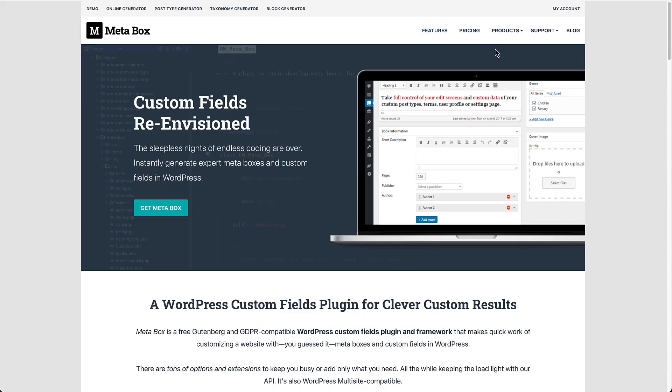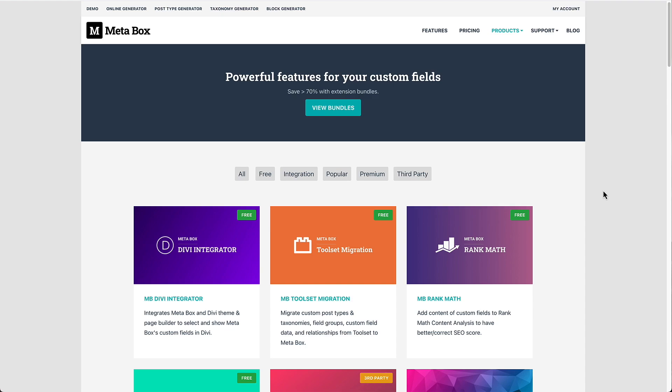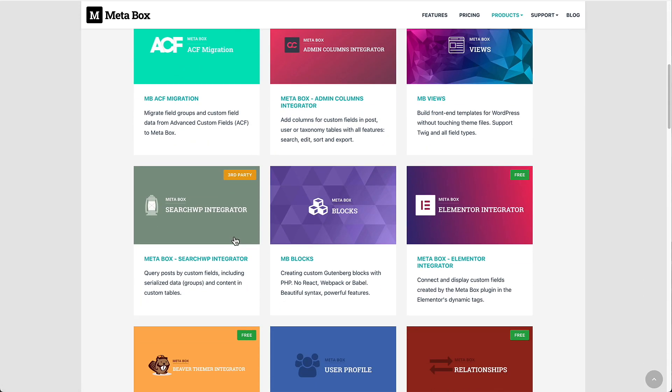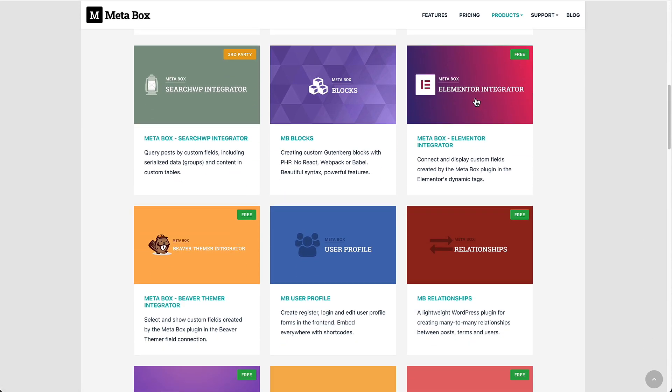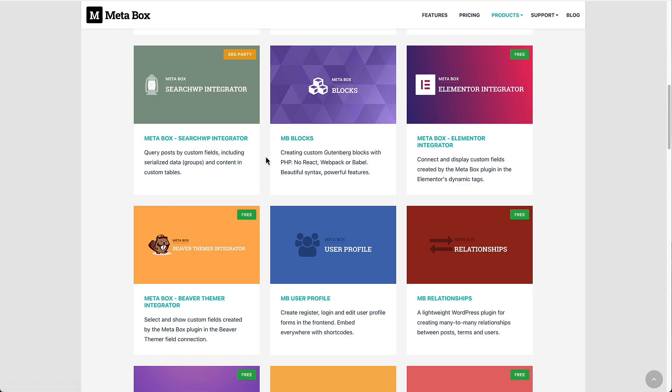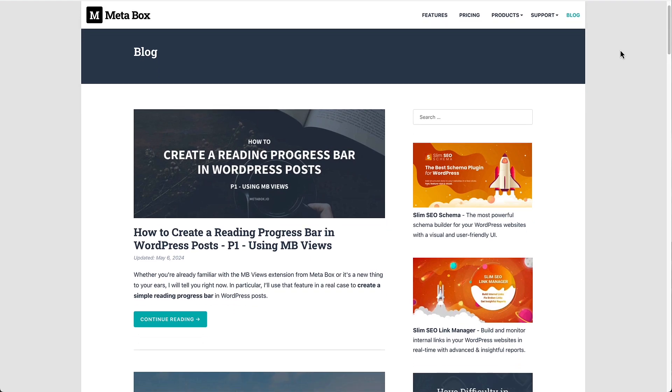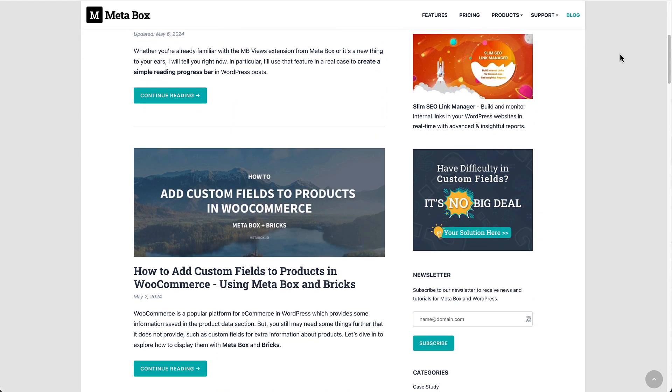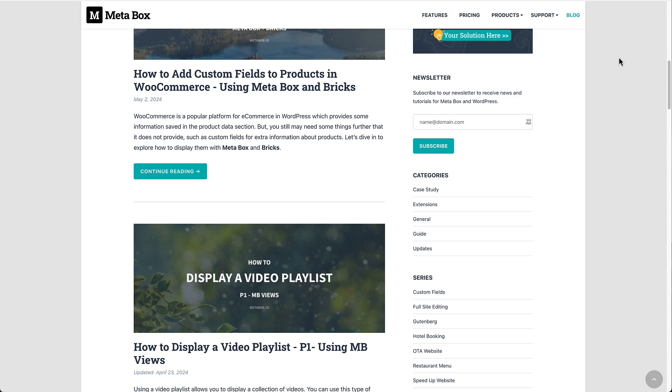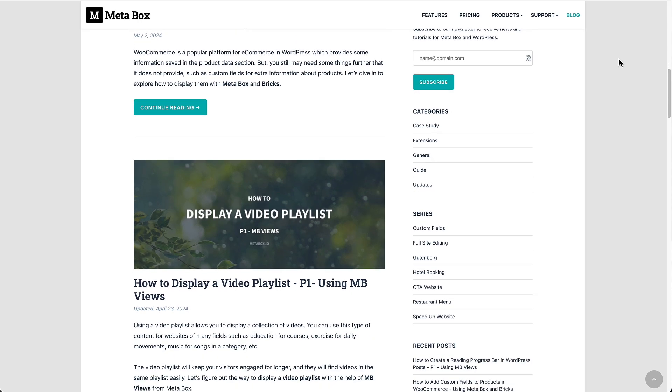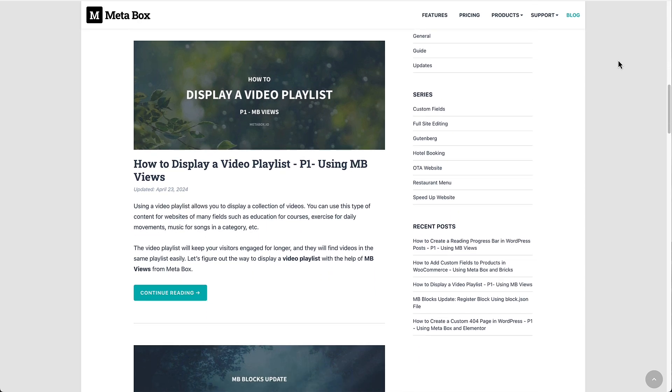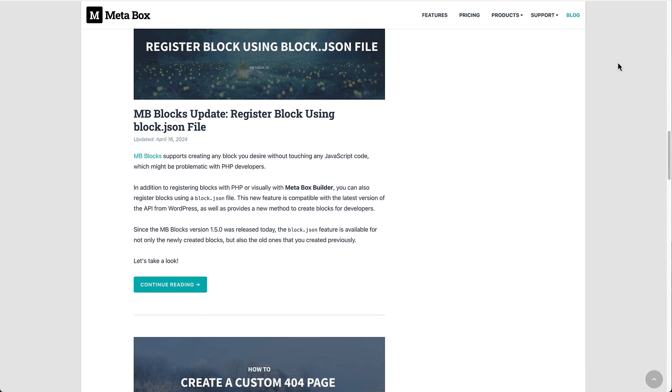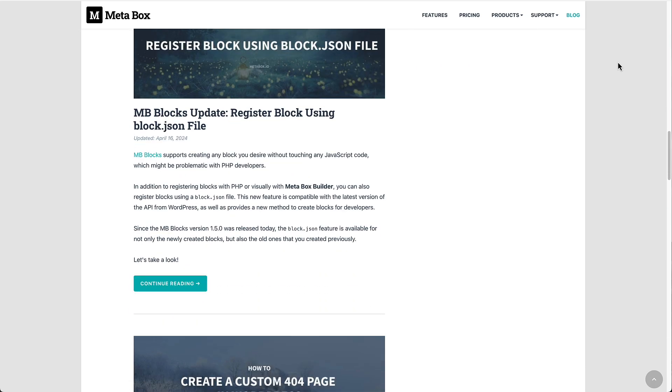Now, when we look at Metabox, we see that they have extensions. So here, for instance, is the Divi integration. Here's the Elementor integration. And here's the Beaver Themer integration. The Metabox team has added these extensions to support these popular page builders. Because as number two, they have to do more work. And if we look at the blog on the Metabox website, we see they are regularly publishing training videos about using Metabox with different builders and tools. The Metabox team is regularly creating their own training content.